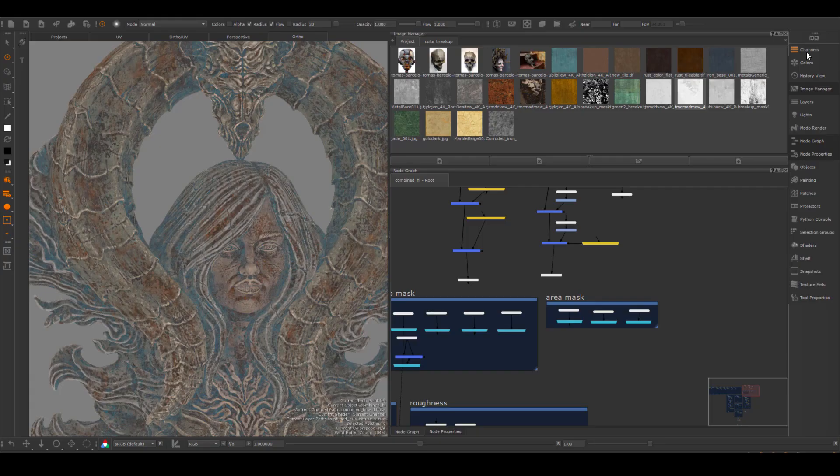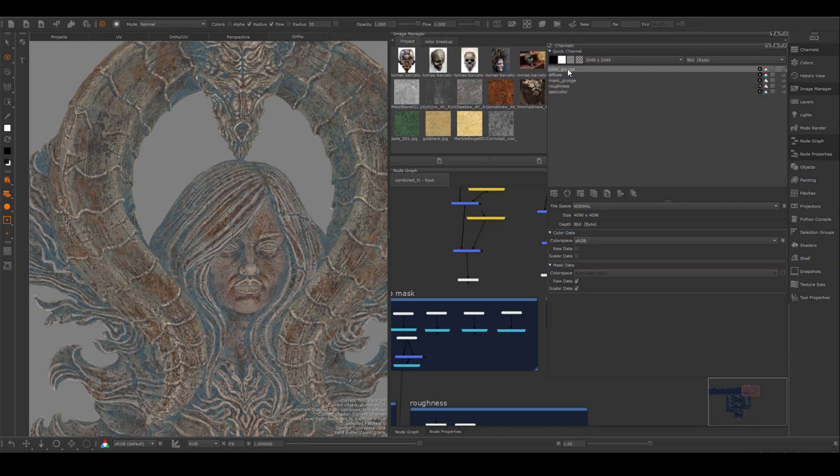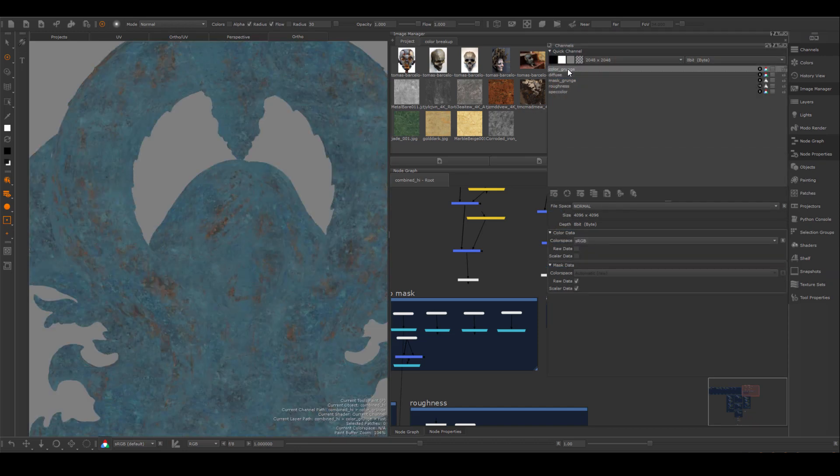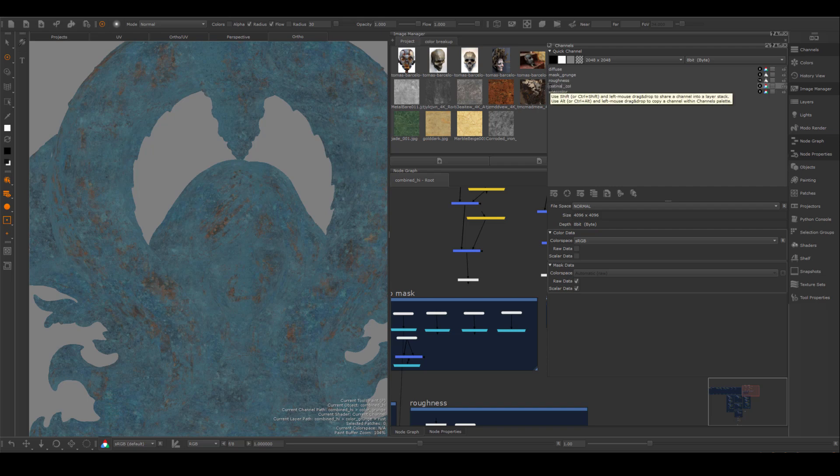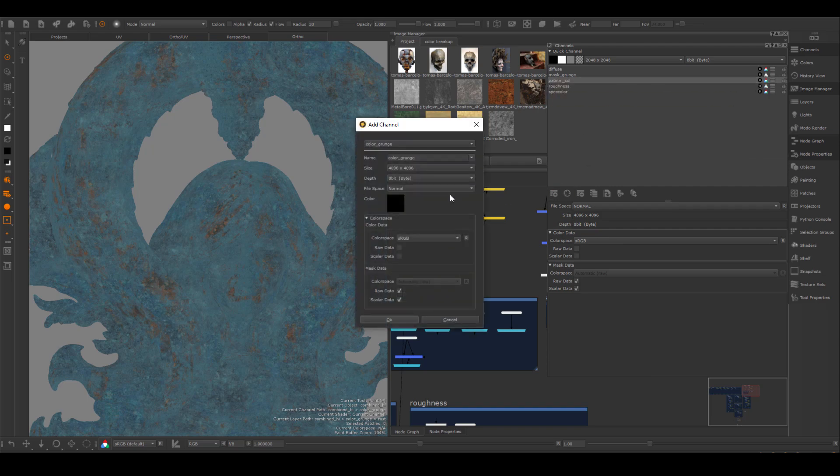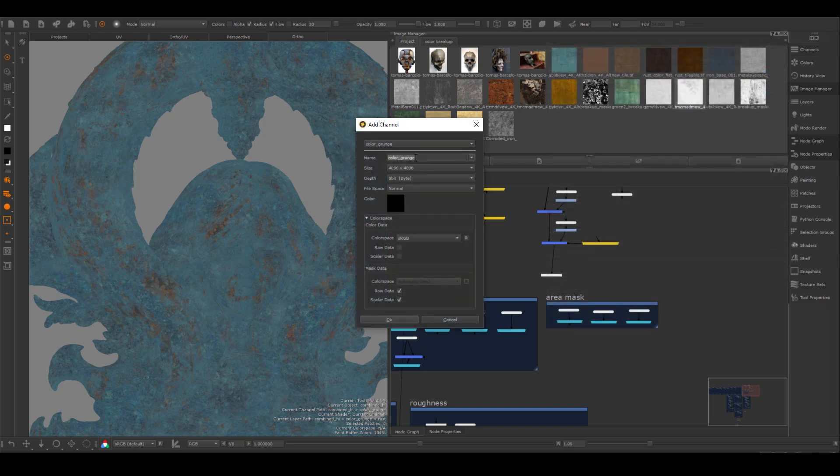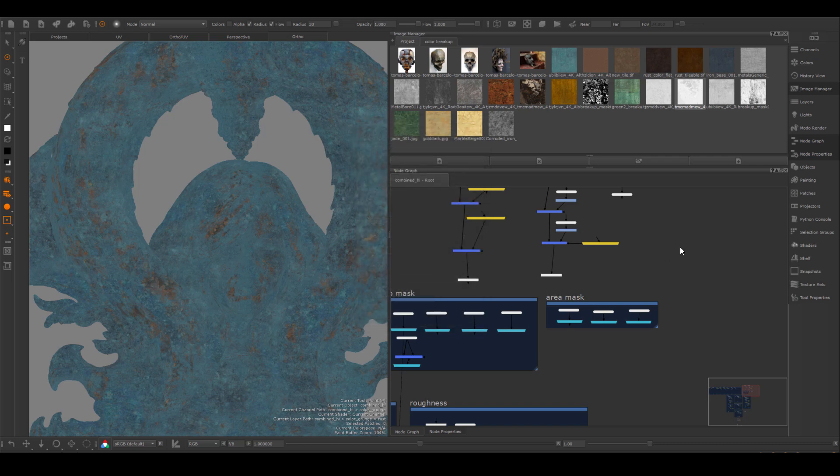Inside of Mari, we need to create some new channels: the rust color, the patina color, the rust mask, and the patina mask. I only realized this after that I'm only using a tileable texture inside of Mari anyways. I could have just brought a tileable texture into my render scene. I really didn't have to export a color map for the rust and patina.